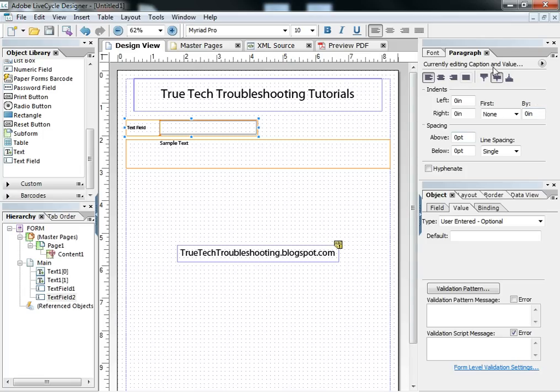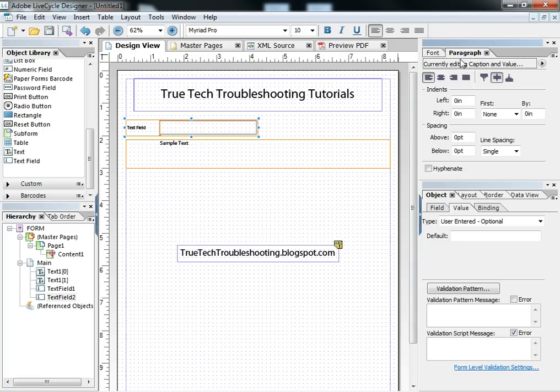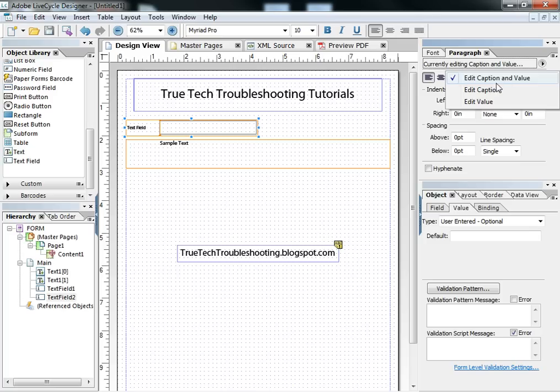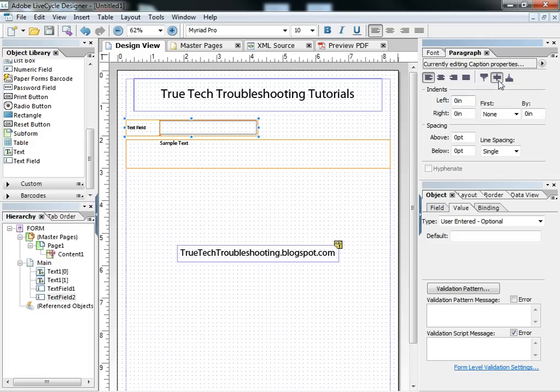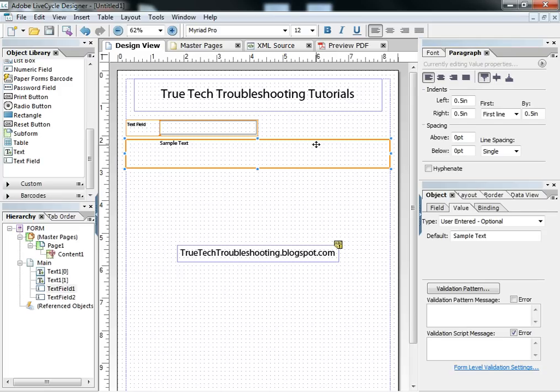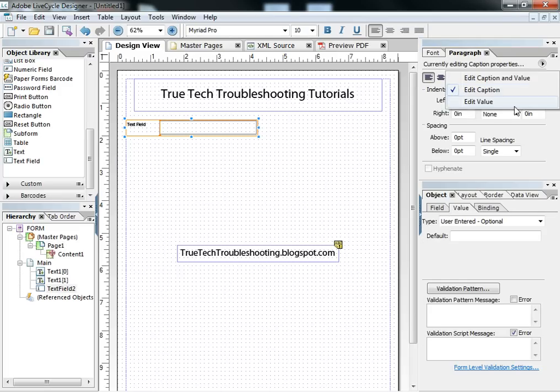Also, be careful here on currently editing. If you're in the paragraph or the font palette, this can be changed to set the fonts and locations to different settings than the actual value of what's being typed. So, for example, we're going to make our caption top in this one, and we're going to make our value bottom.